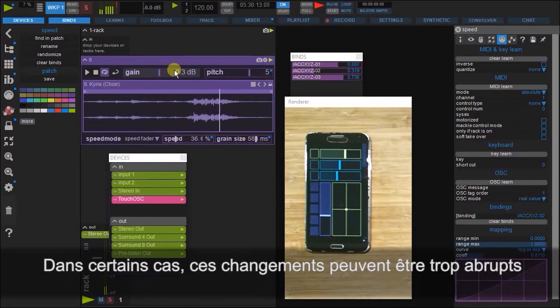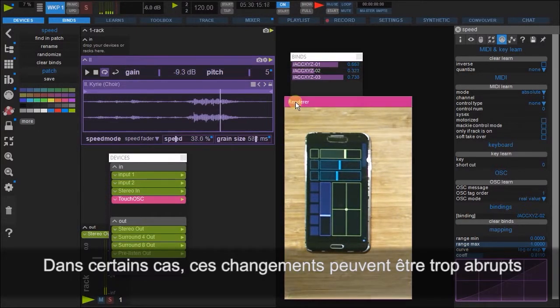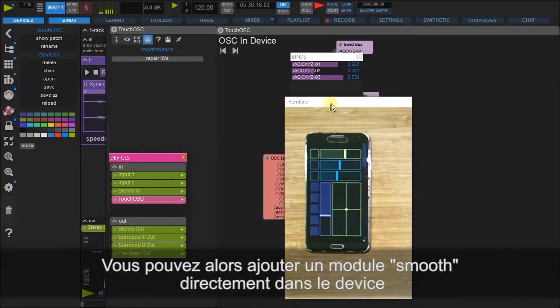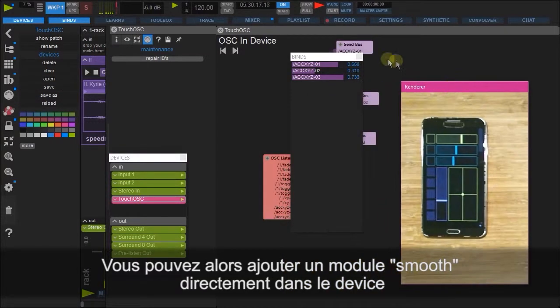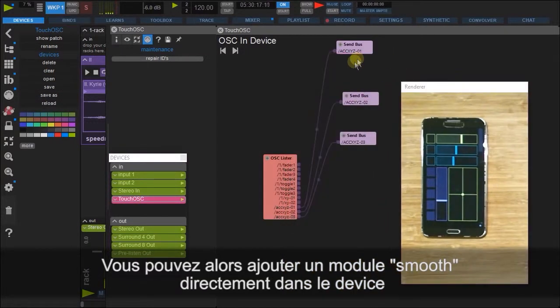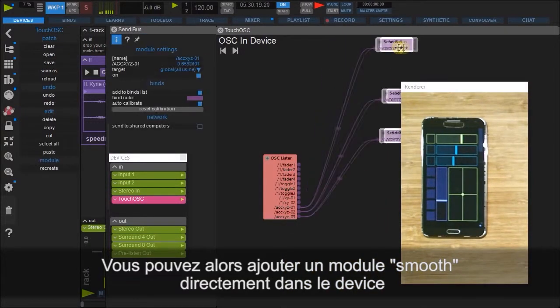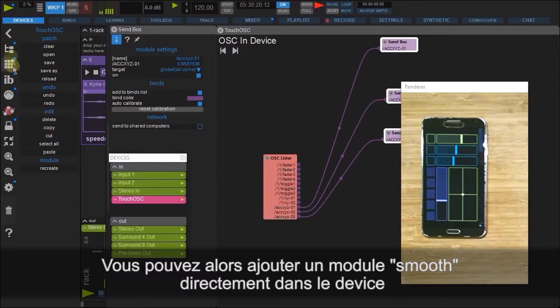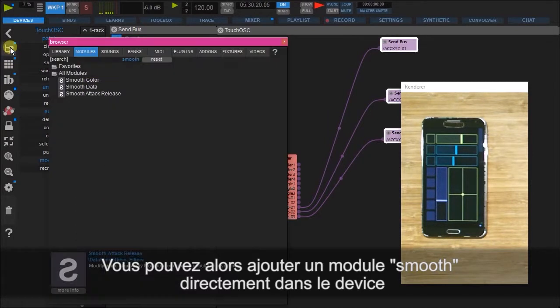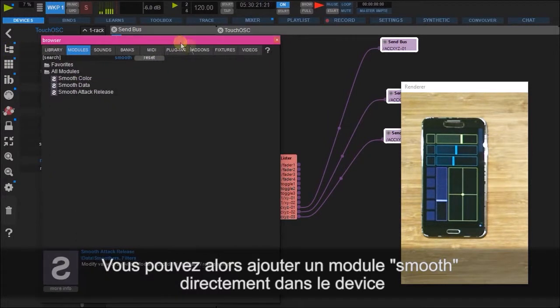For some, the smoothness may be an issue, so here we can double-click on the Touch OSC device we just created, and here we can add in a smooth module in between, or directly before, the buses.